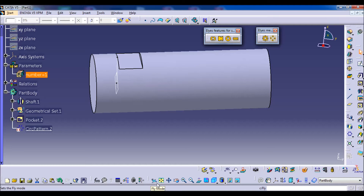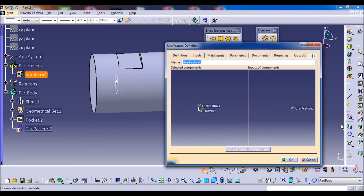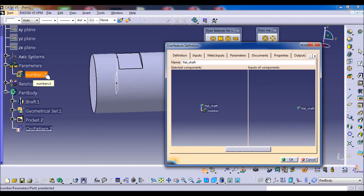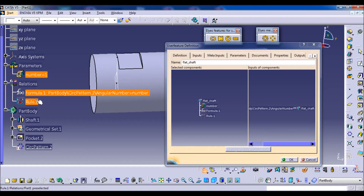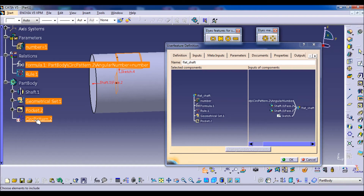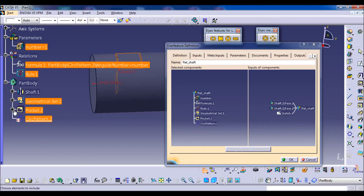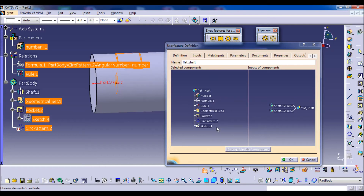Now we can move to make the feature. We go to the 'create user feature' icon and click it. We can change the name — for example, 'flat shaft'. In this window, CATIA shows the components of the flat and the inputs. We want these components: the formula, the rule, the geometrical set, the pocket, and the circular pattern. Do not forget to add Sketch 4 among the components. We then move to the parameters tab and select the parameters to control the new feature.